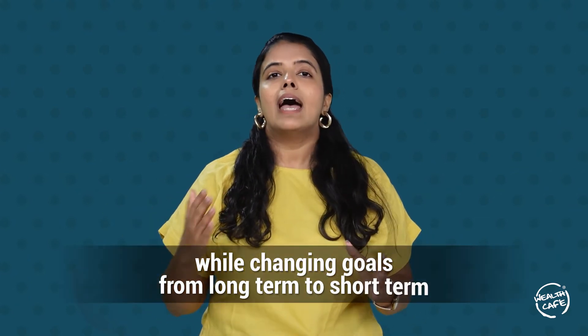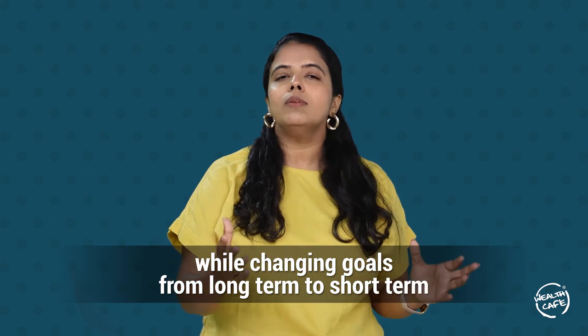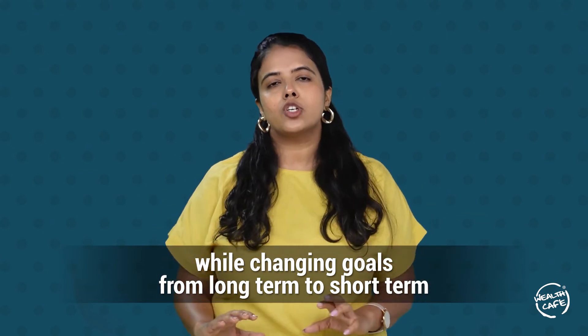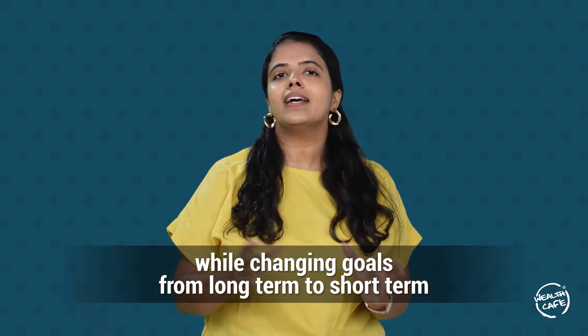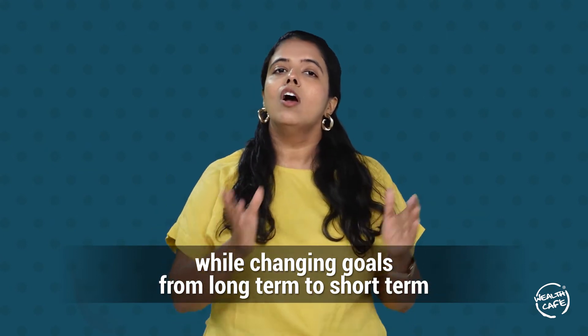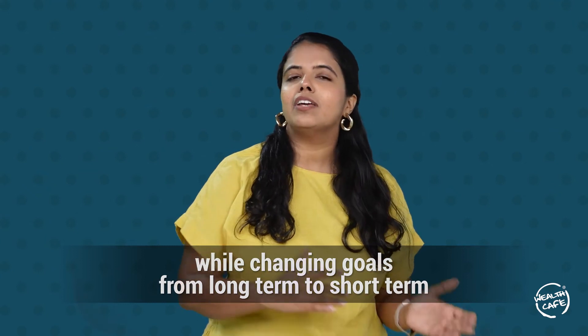STP is also used when you're approaching your goal and your long-term goal has become a short-term goal. You systematically transfer from an equity fund to a debt fund to reduce the risk of the investments. These are just some examples of STP, and we generally recommend STPs to people when they are in these particular situations.